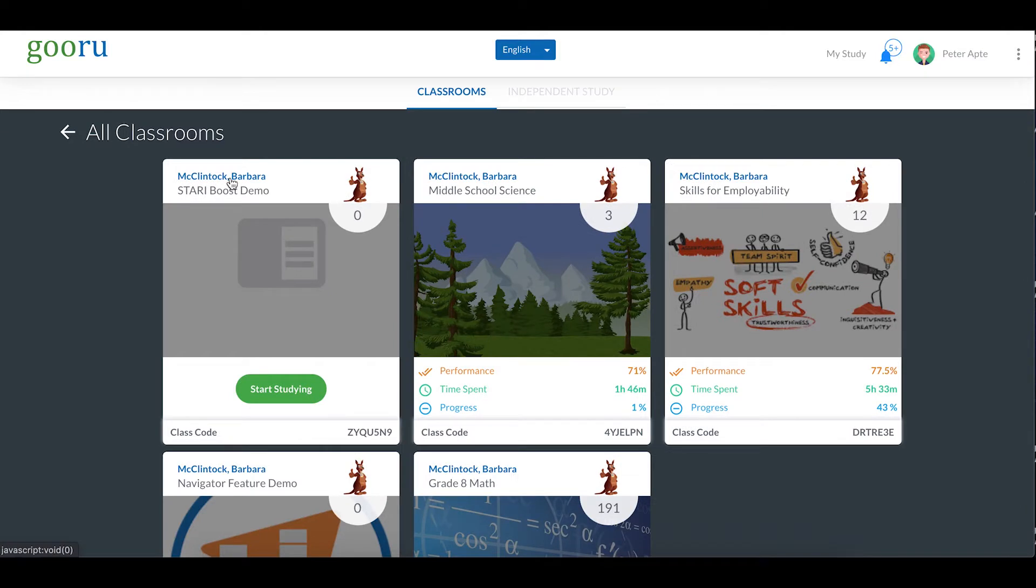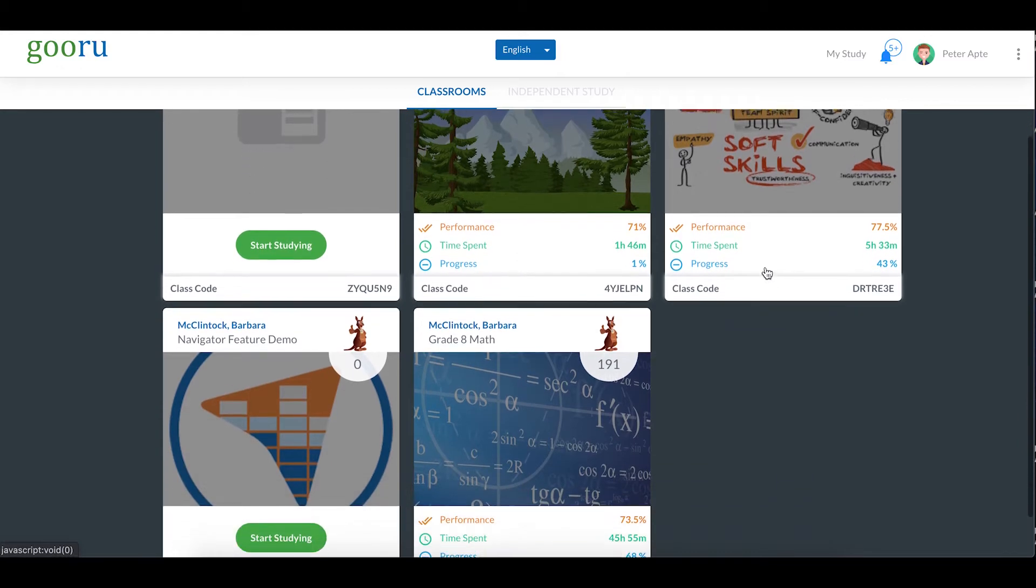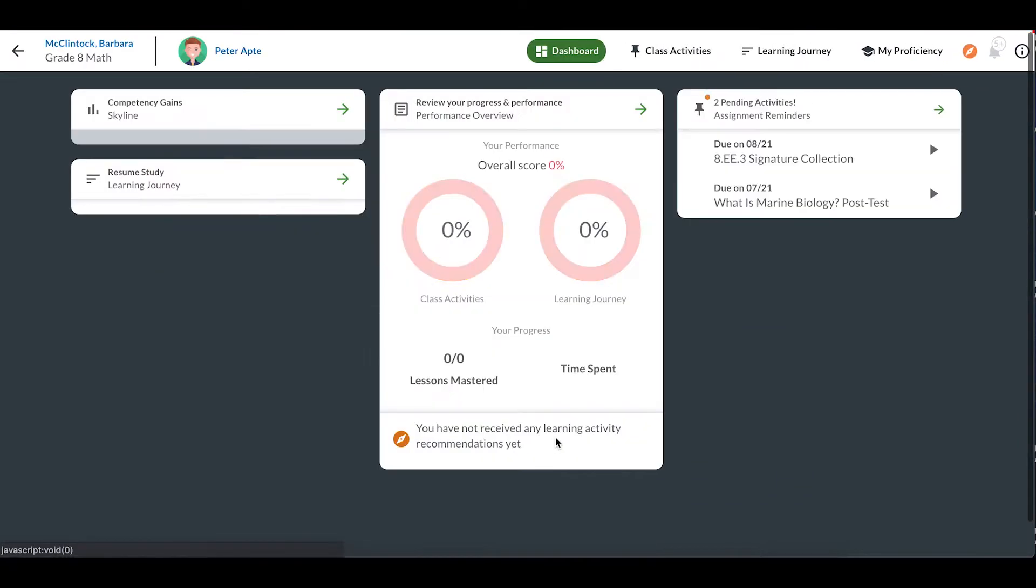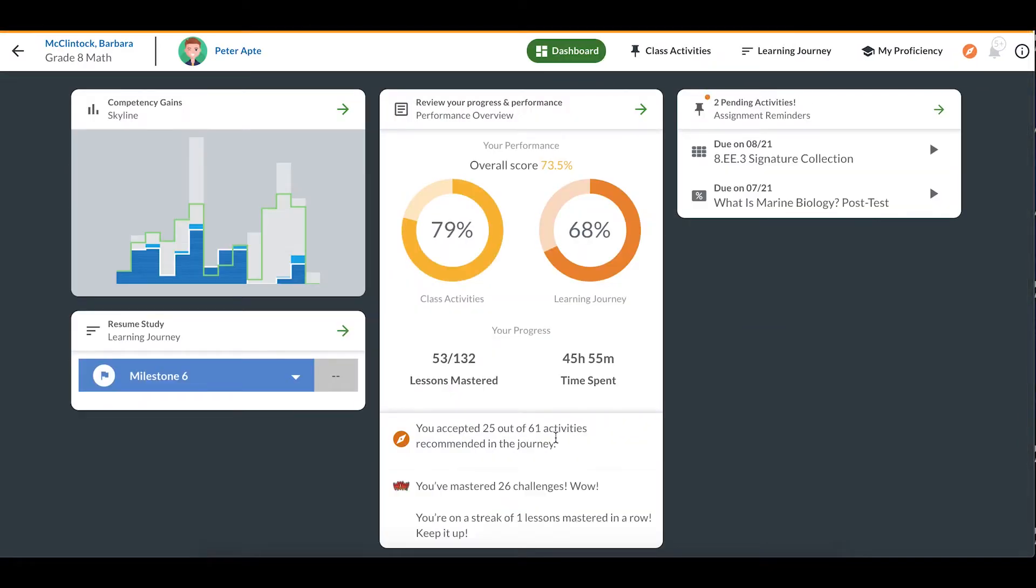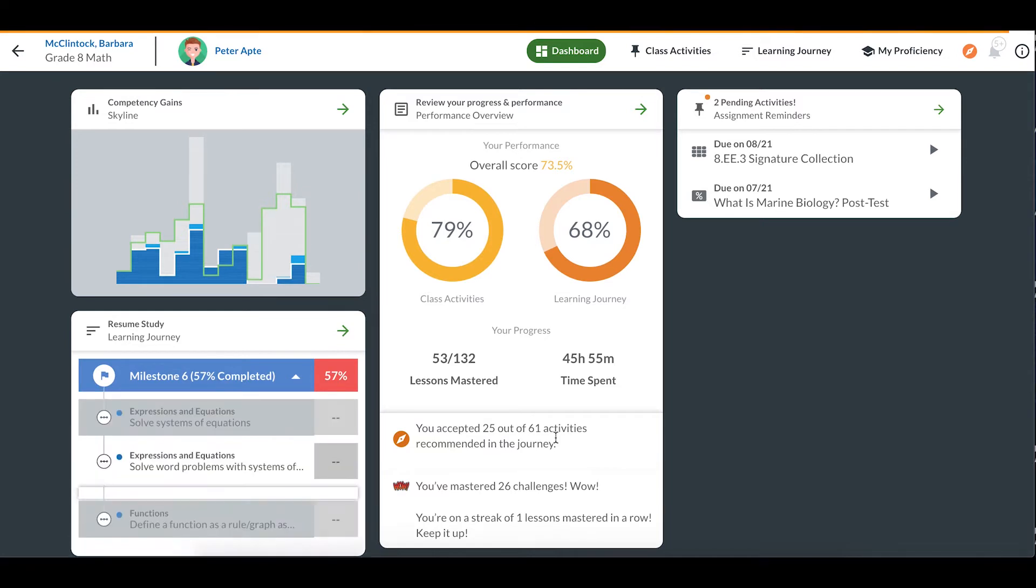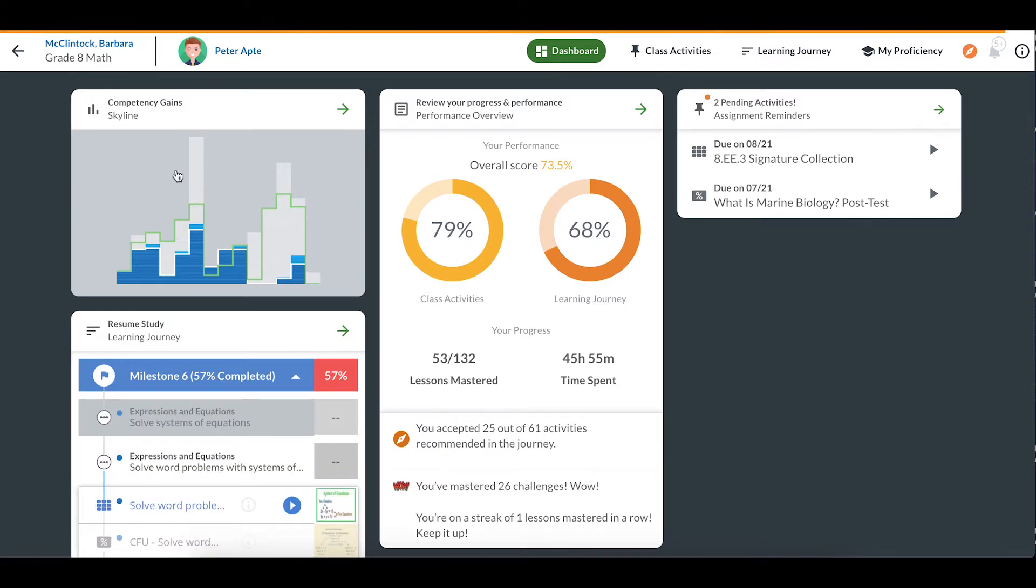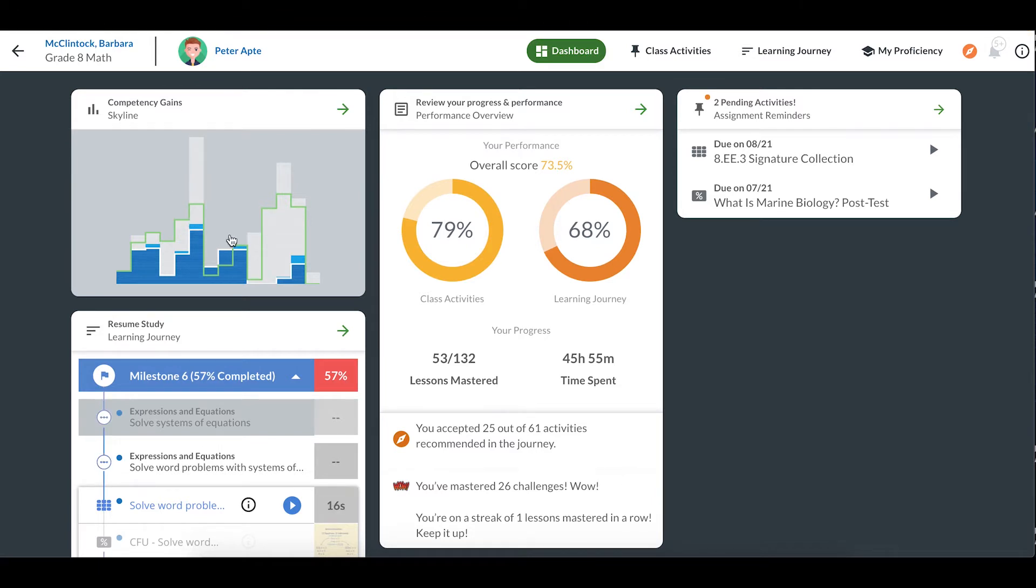Clicking on a class card will bring you to your Dashboard. Now let's take a closer look at the information you can find here. First, in the upper left-hand corner, you can see your skyline. Remember, each blue block represents one lesson or competency you've mastered. Each column is a different domain or topic in your course.